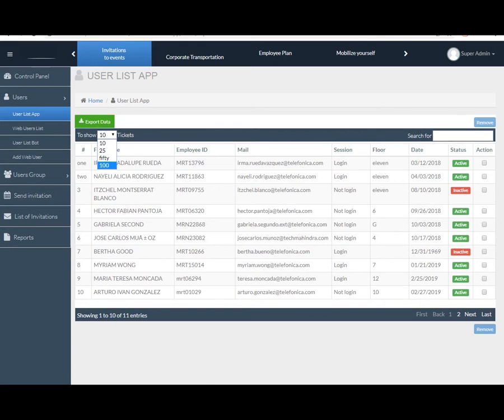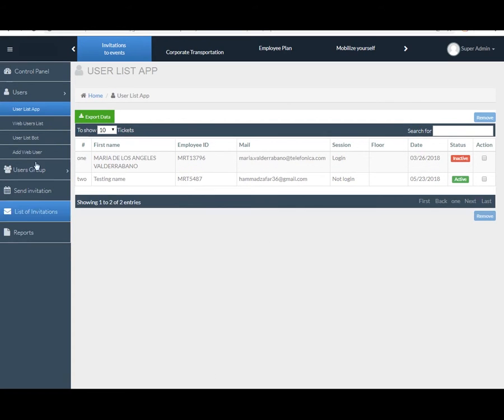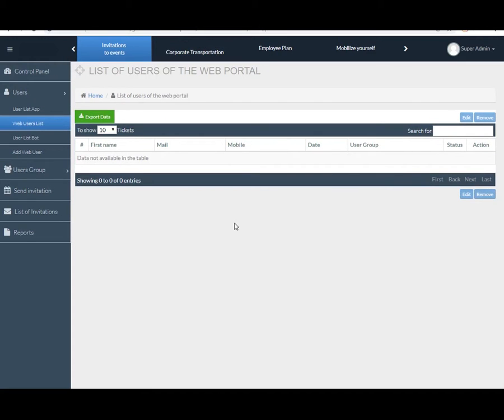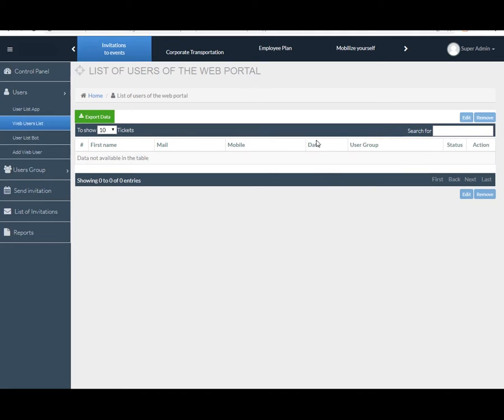Now next comes Web User List. Here you can see the number of users who are registered from the website, and data containing fields are serial number, email, mobile, date, user group, status, and action event. Also see the search filter, export button, and number of tickets on the screen which I have already described in the above section.